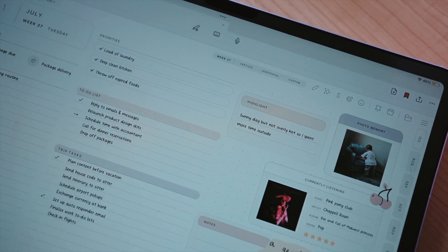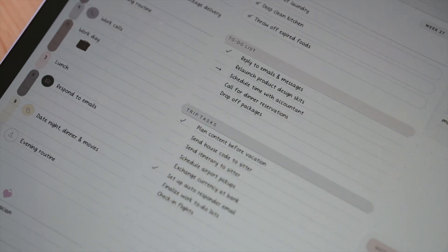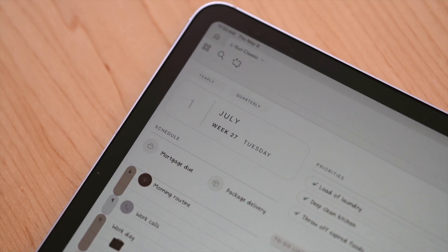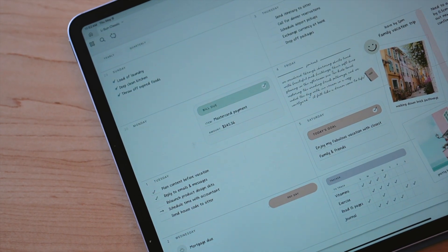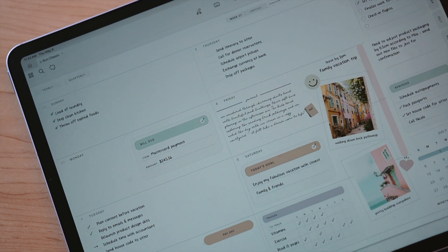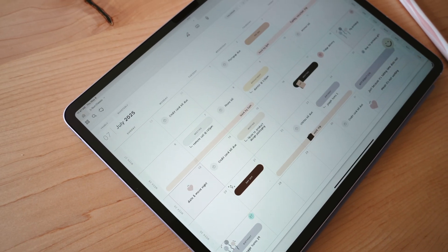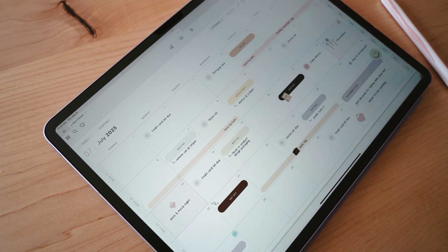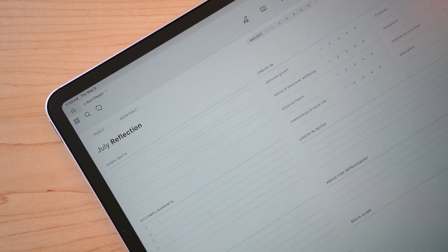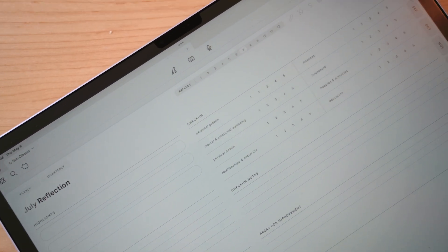Of course, you'll also find the draggable sections, widget stickers, and everything else you love about Siberian. Now that I've shown you those bigger changes to the planner, let's hop inside for a walkthrough to see other updates and improvements to your new favorite planner. Can't wait to show you what's next.